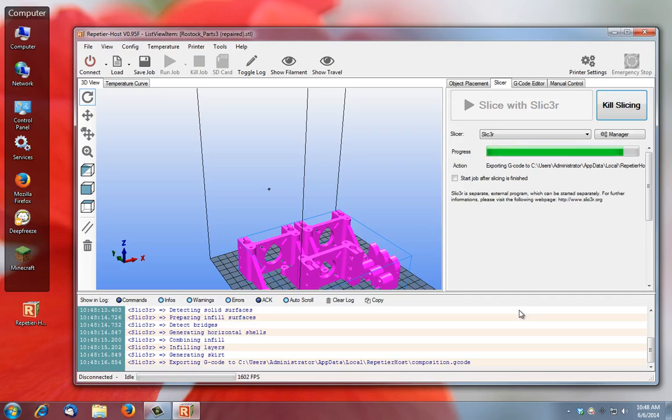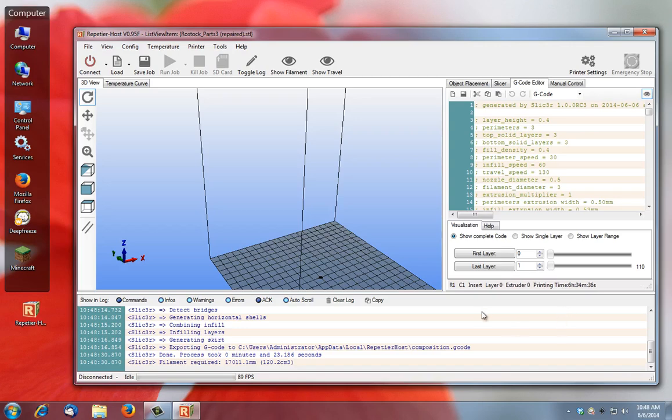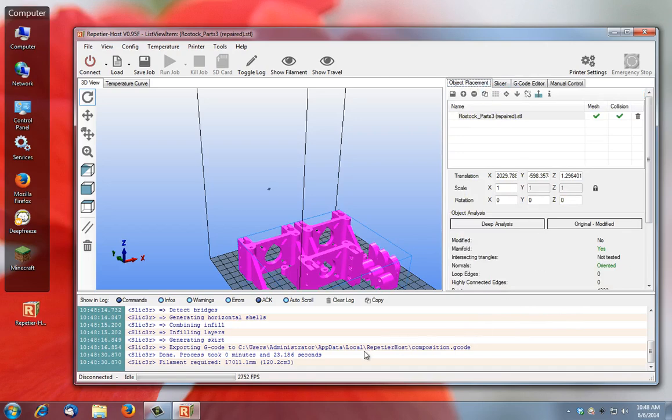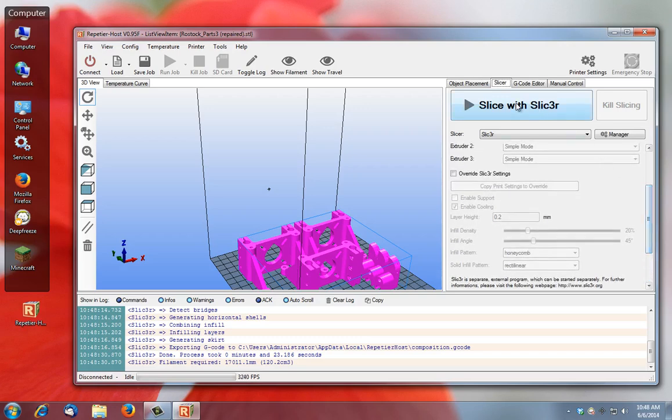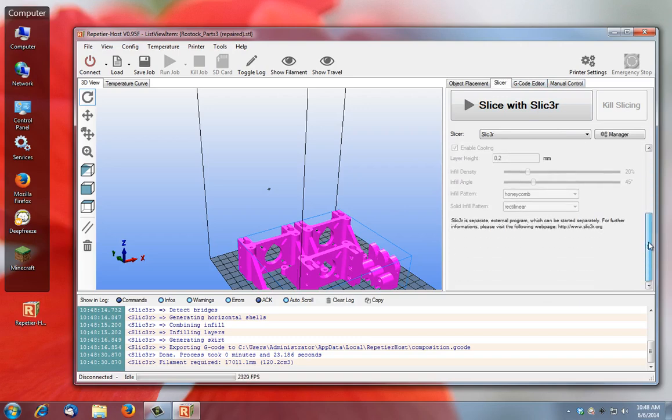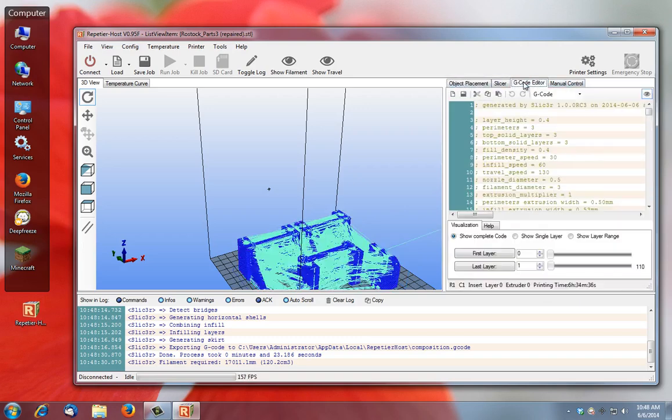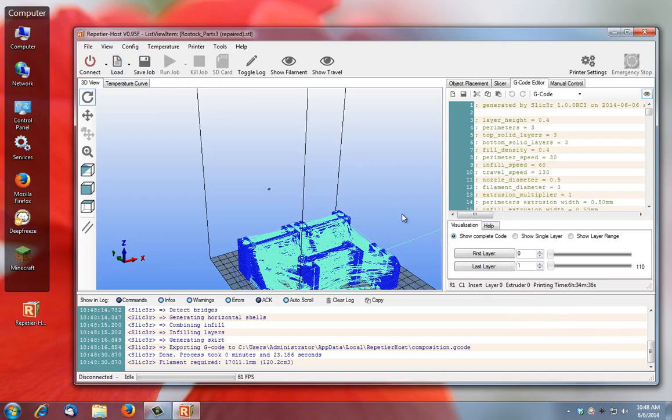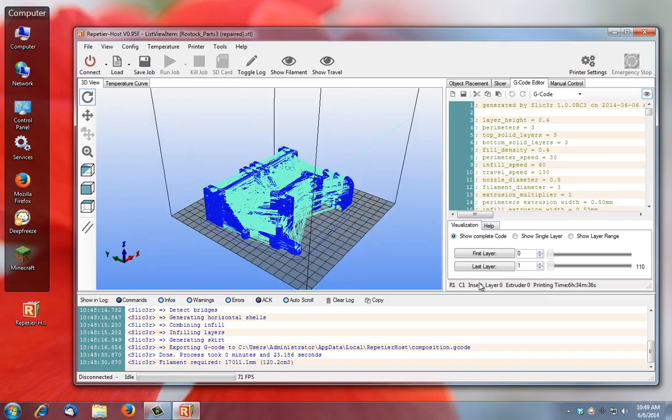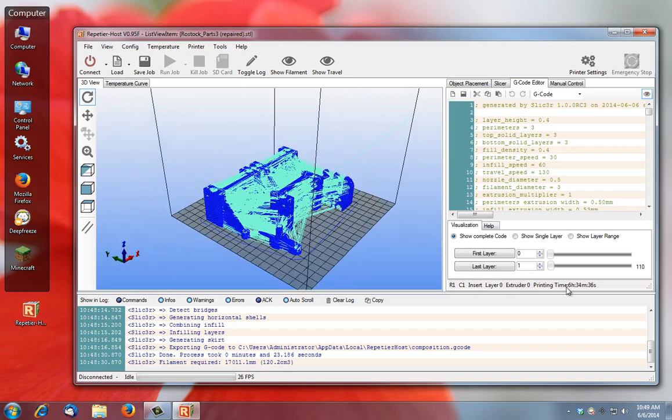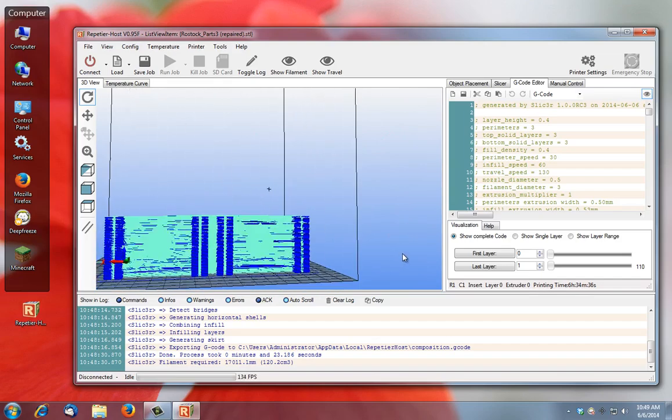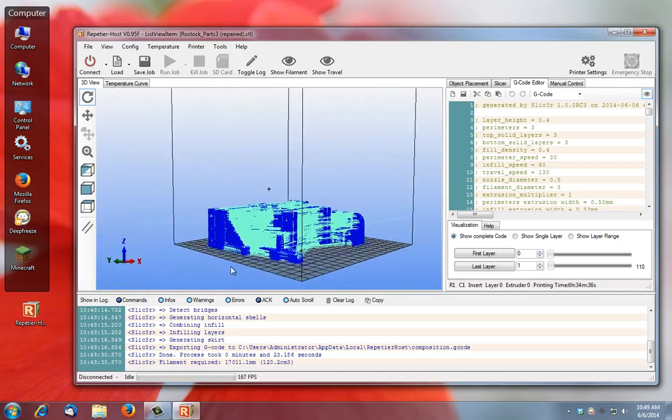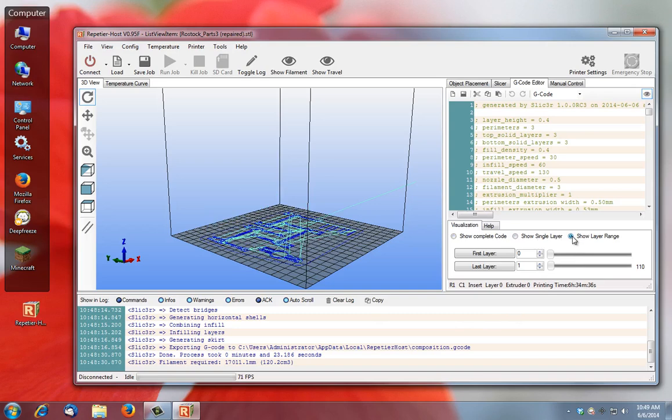Here what it does is it gives you your printing time based on the settings that you've made in slicer. So this particular print of everything there is going to take six hours 34 minutes. Now what you see here is it's showing all the different lines for all the different layers of each slice as it prints. Something that's cool is you can click show layer range.